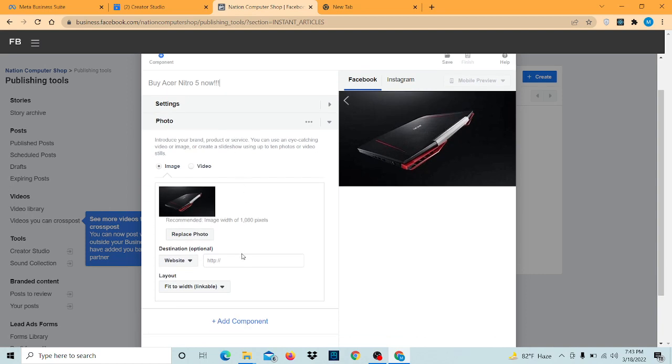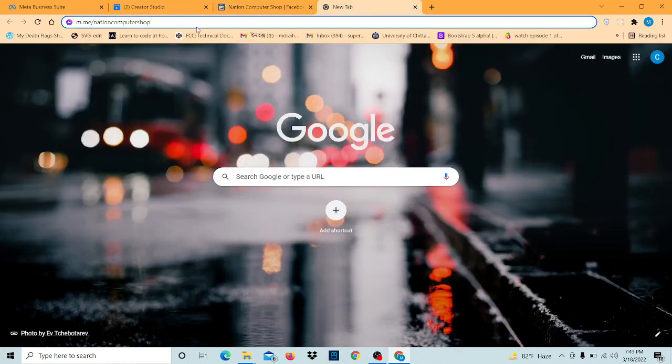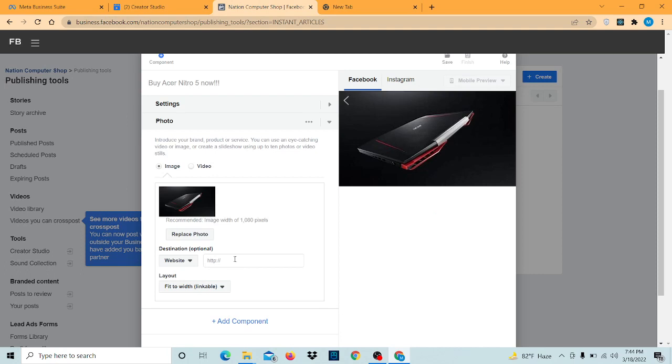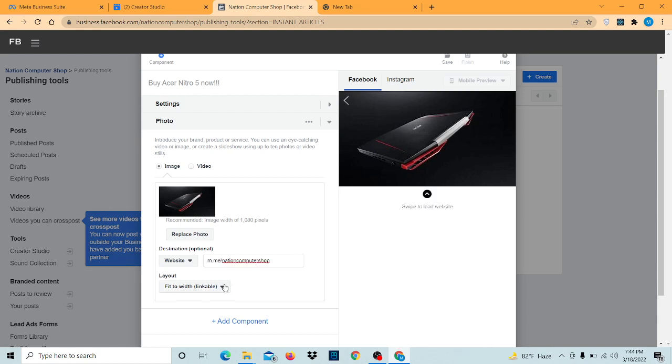Now here we can find the destination option, which means that if we or any user click on this photo, where it will take us. So what we're going to do is link it to our Facebook page messenger and we're going to keep it to linkable option here.